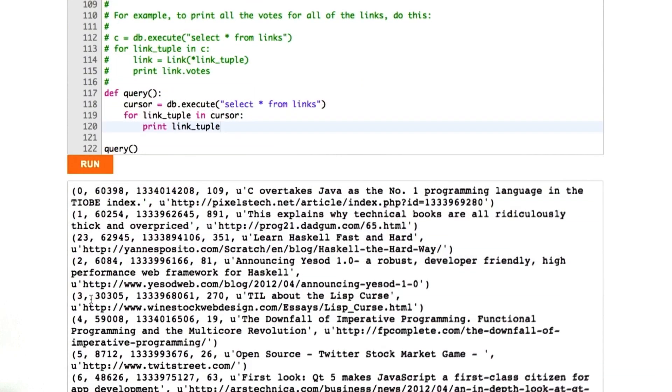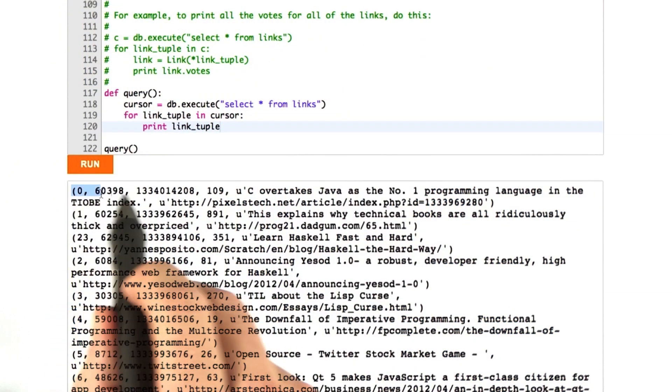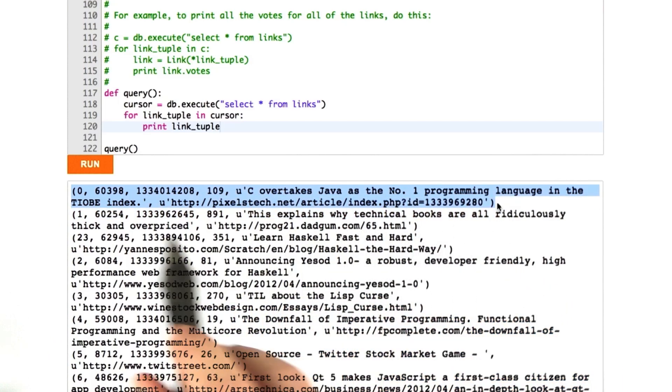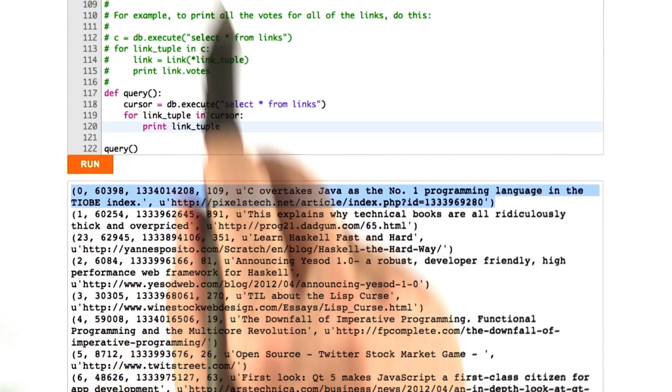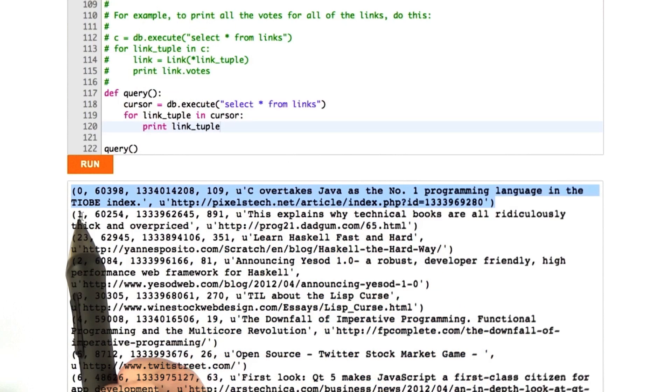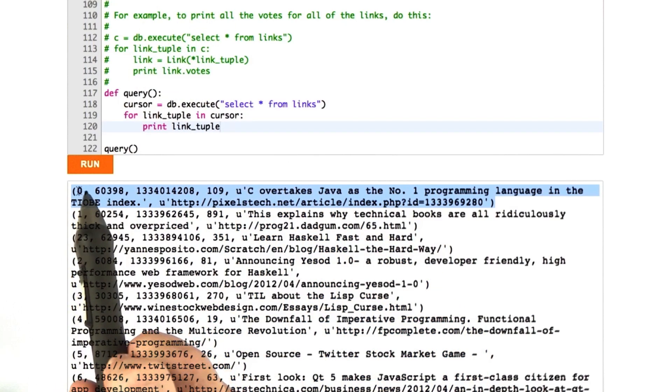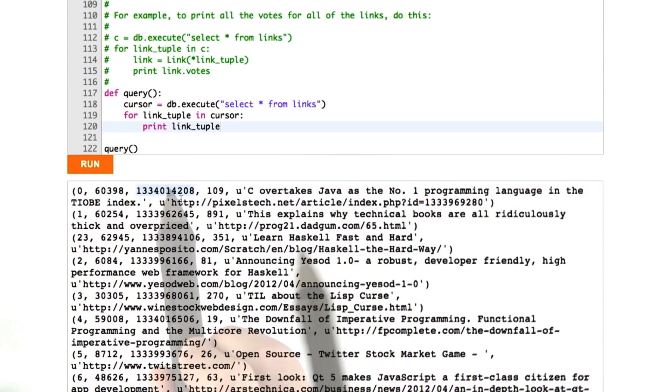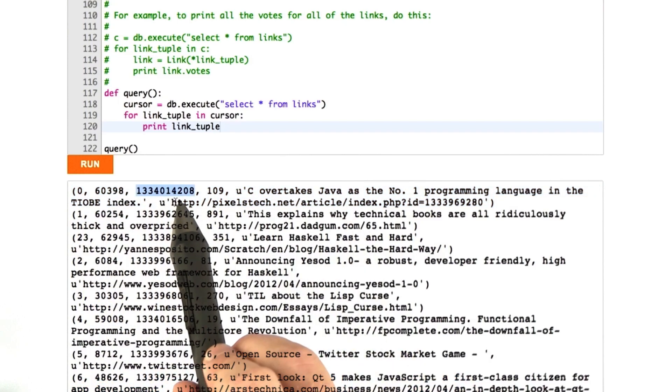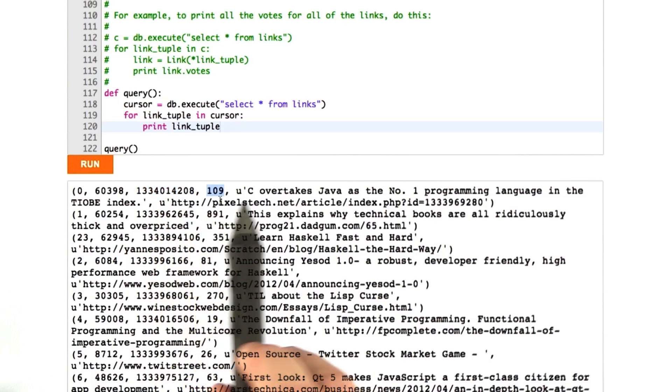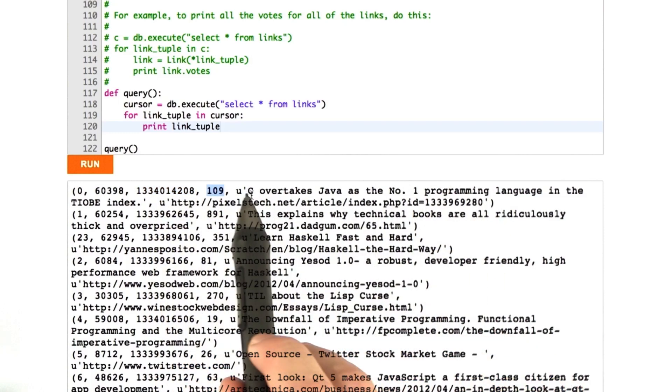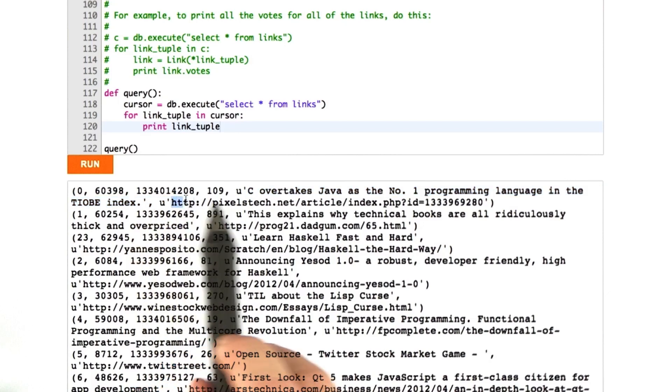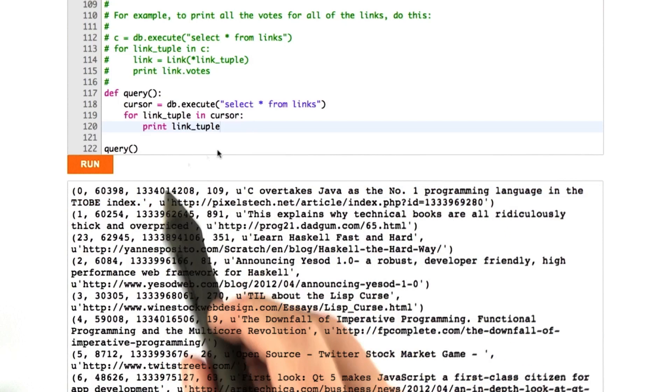This prints each row of the database as a Python tuple. You can see one row here, and the columns are in order that I define them, and I conveniently define them in the same order that the constructor expects them. So you've got the ID of the link, you've got the user ID, the time it was submitted. This is an epoch time, seconds since 1970. This would be the number of votes, and then the title here, and the URL, okay, for each of these links.